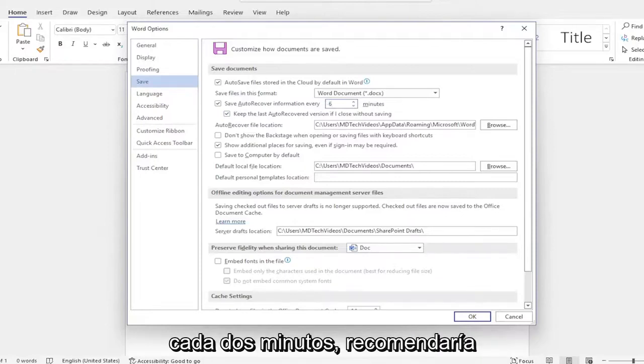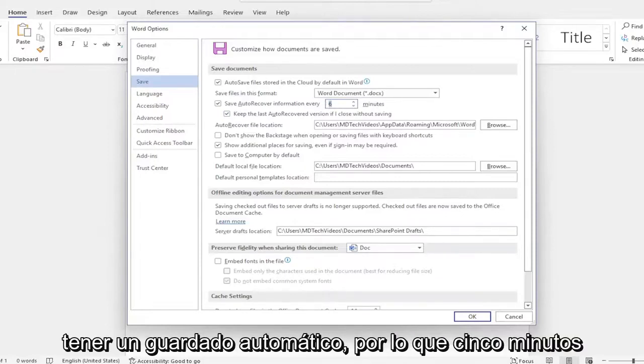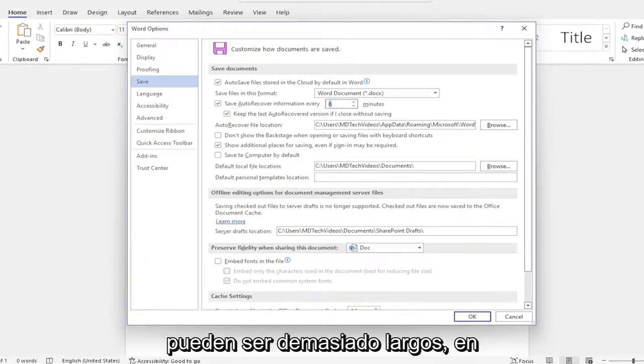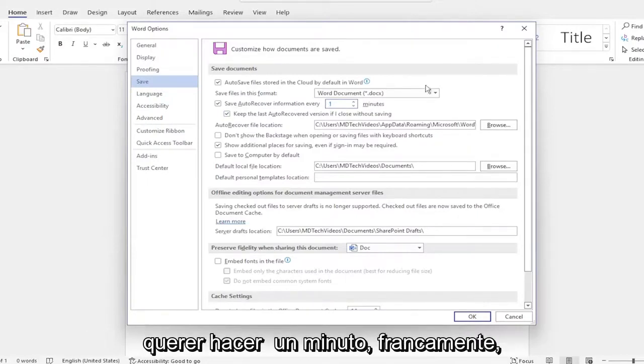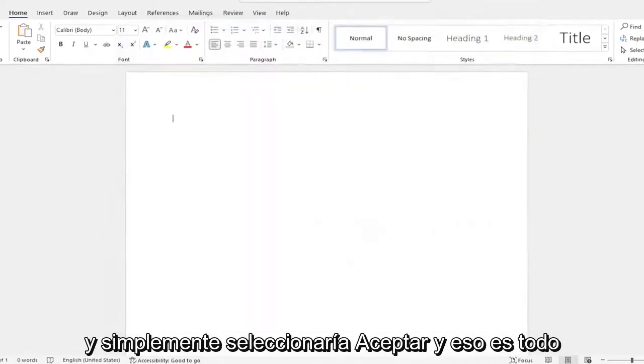Usually every couple minutes I'd recommend having an autosave. So five minutes might be too long in some people's opinion. Some people might just want to do one minute, frankly, and you would just select OK.